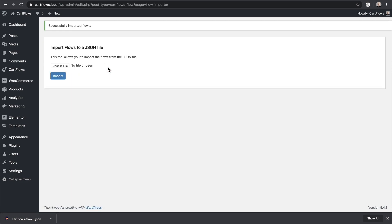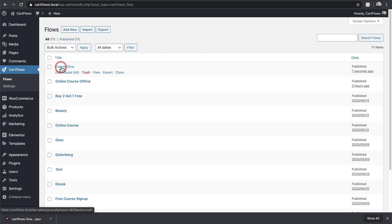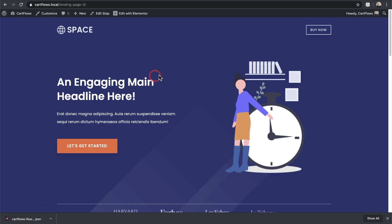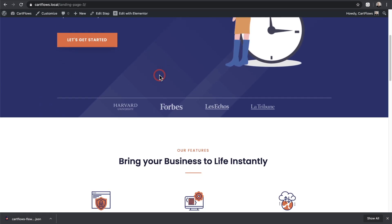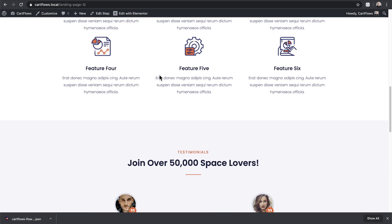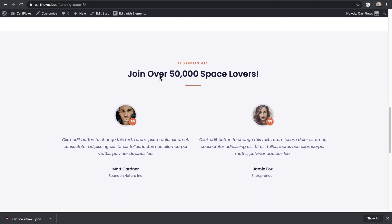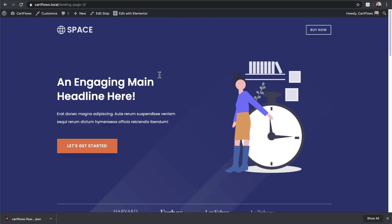It's really fast. And so it says right here successfully imported. So now when I click on CartFlows, you're going to see there's that same funnel right here. And when I click on the view option right here, you're going to see everything's carried over, the entire design, and I can start editing or making any edits that I might want using Elementor.